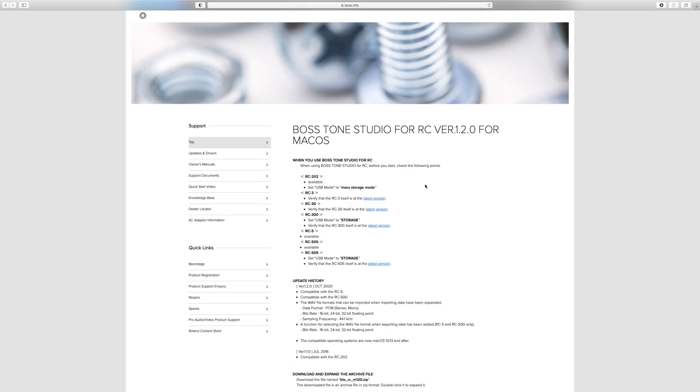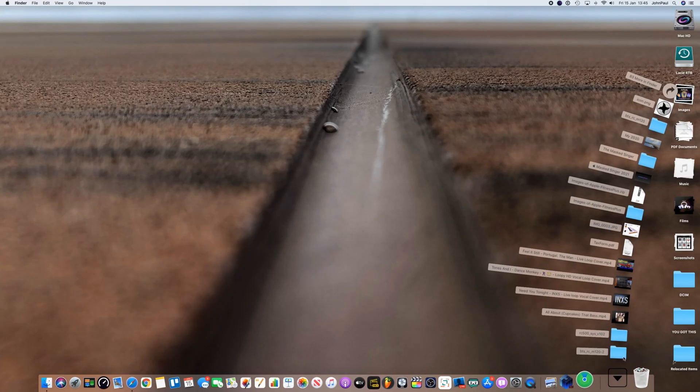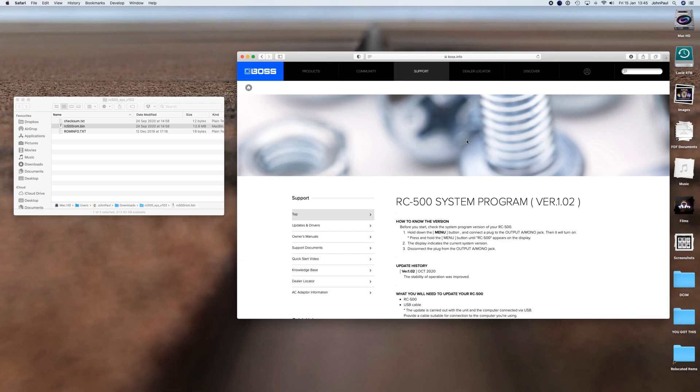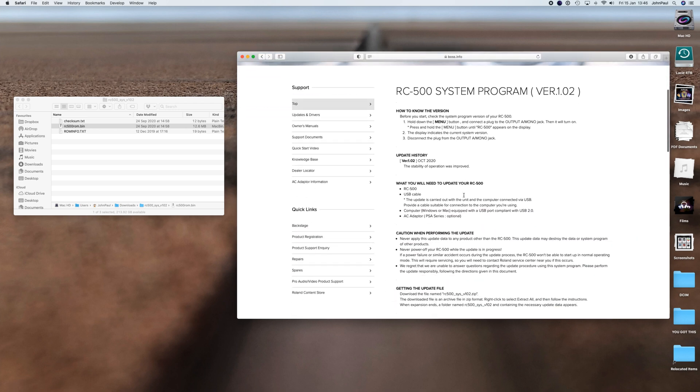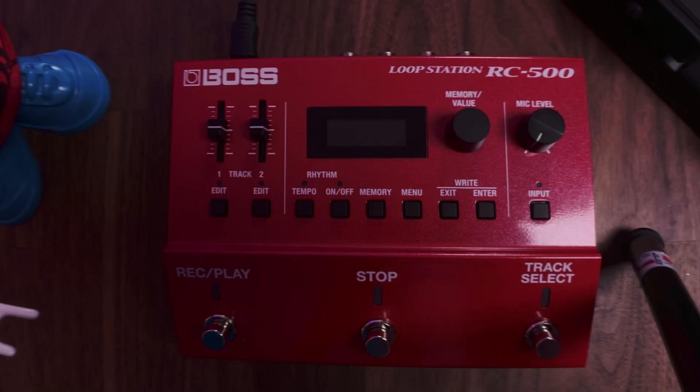Be aware that the Tone Studio for RC is for the RC units like the RC-5, the RC-202, the RC-500, etc. There are different tone studios that Boss supply. Make sure you've downloaded the correct one. Once you've downloaded them, you should have a couple of packages. This is the system one which is the firmware update, and this one is Tone Studio. The instructions to update the firmware are step by step and they are on the support page. If you follow them along step by step you won't go wrong.